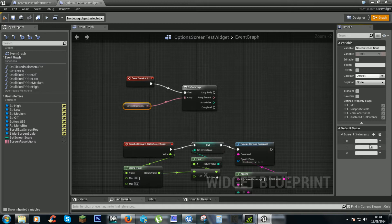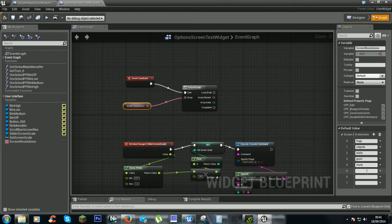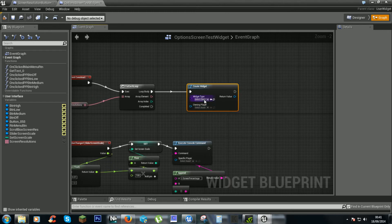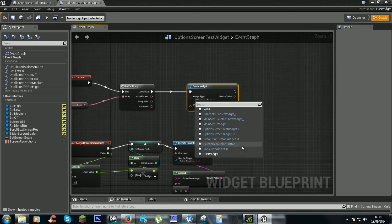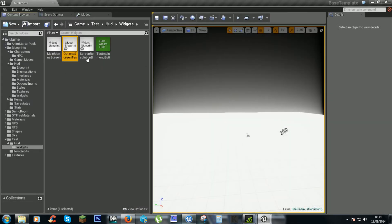We'll add all our resolutions to the array. There is an easier way of doing this, but I'm showing you this way first just so you can see how a scroll box works. For now this will just be random placeholder values. We need to create a widget, and this will be the 'Screen Resolution Button' widget.